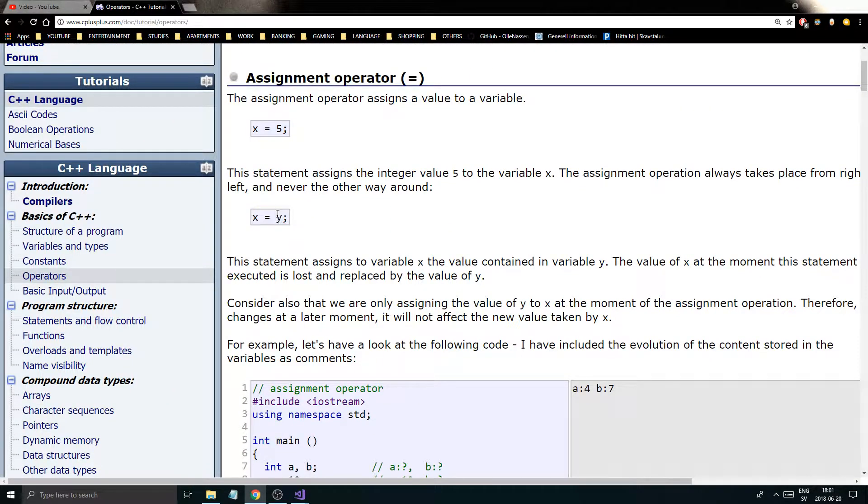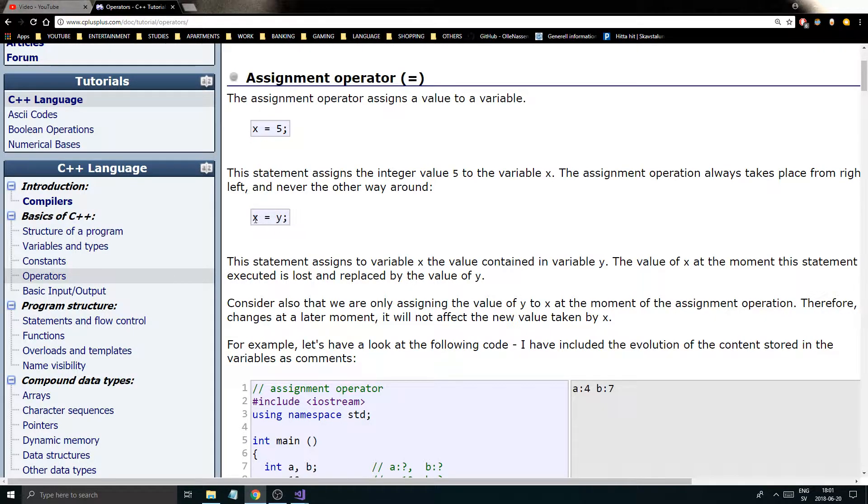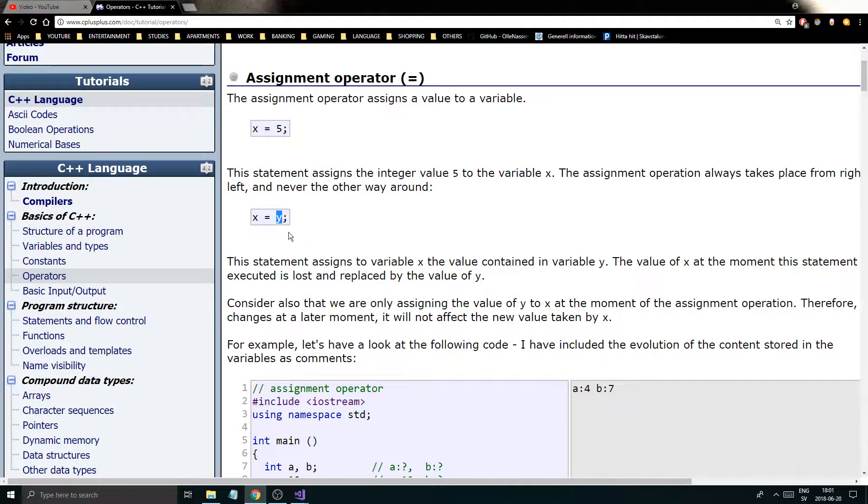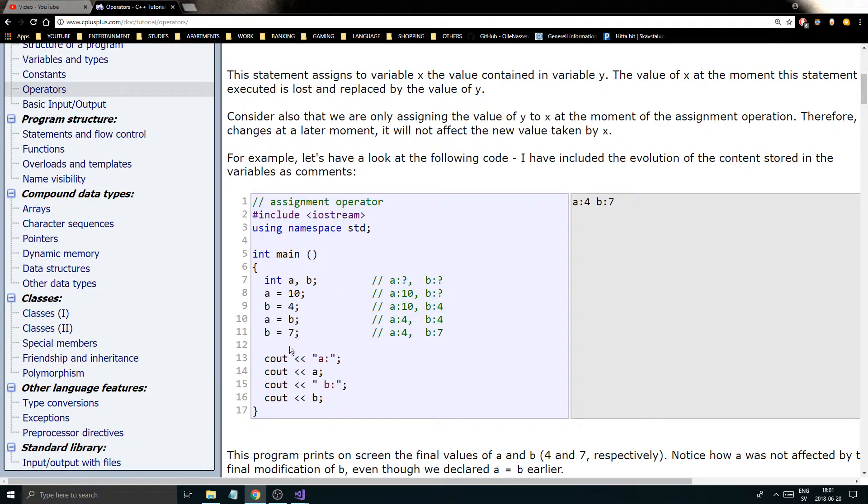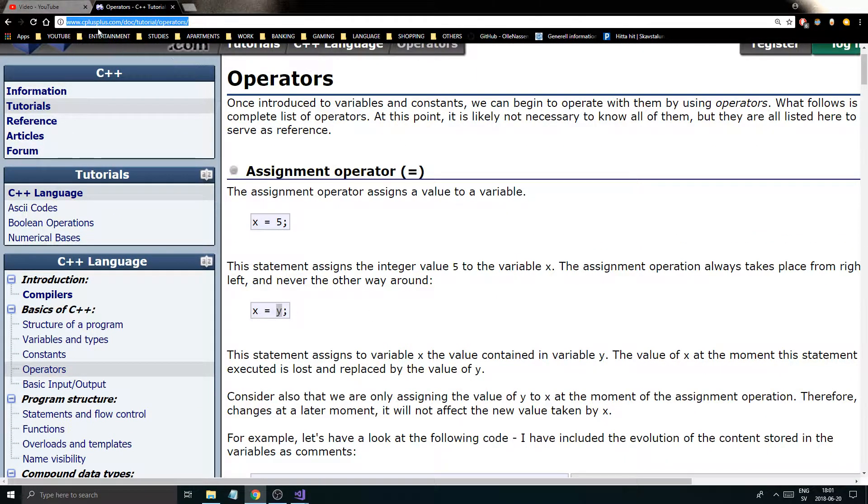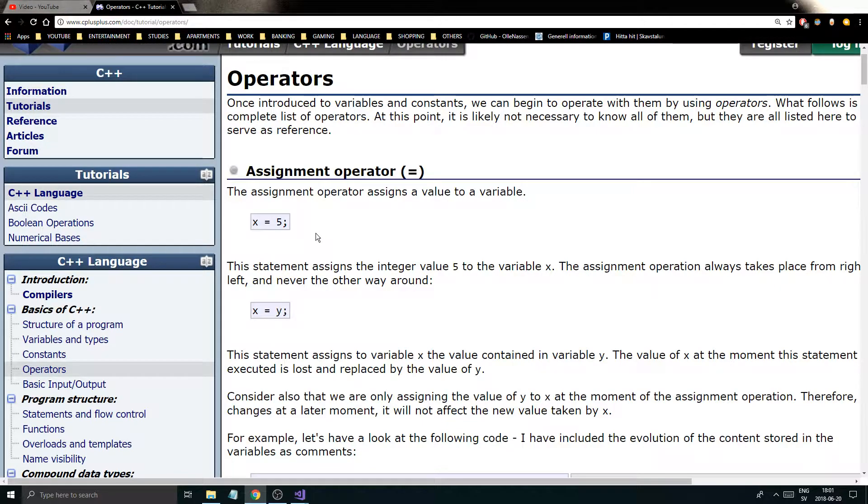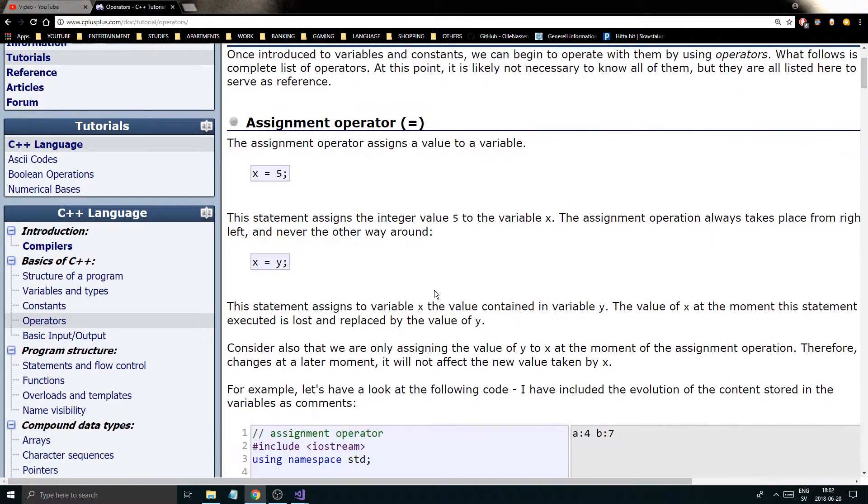You can use it between variables as well. If x is 10 and y is 5, this statement here x equals y would make x 5 because y is 5. So that's how you can work with those. Play around with that if you want. Please read all this stuff about operators on this page because it's really good. I'll link this in the description.